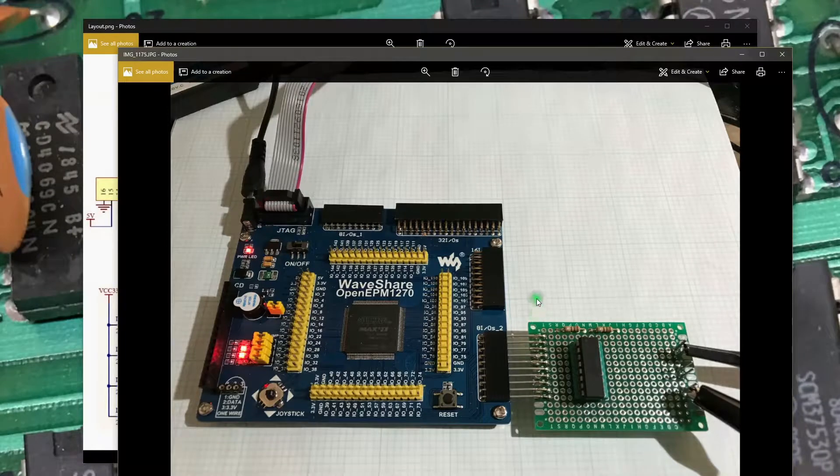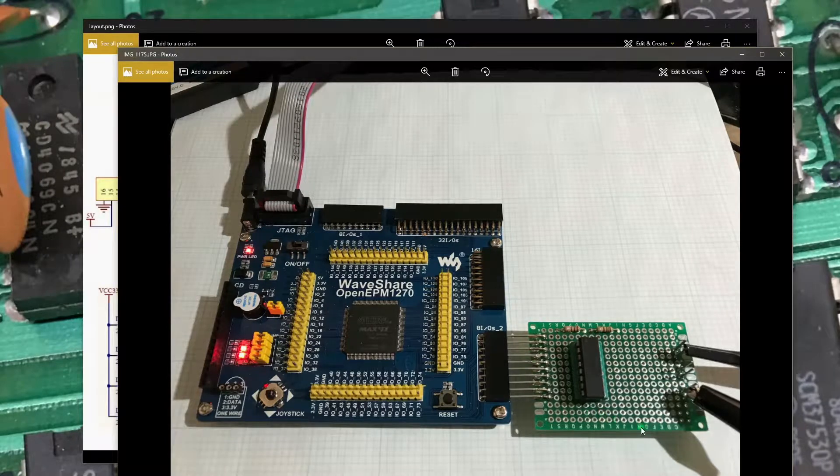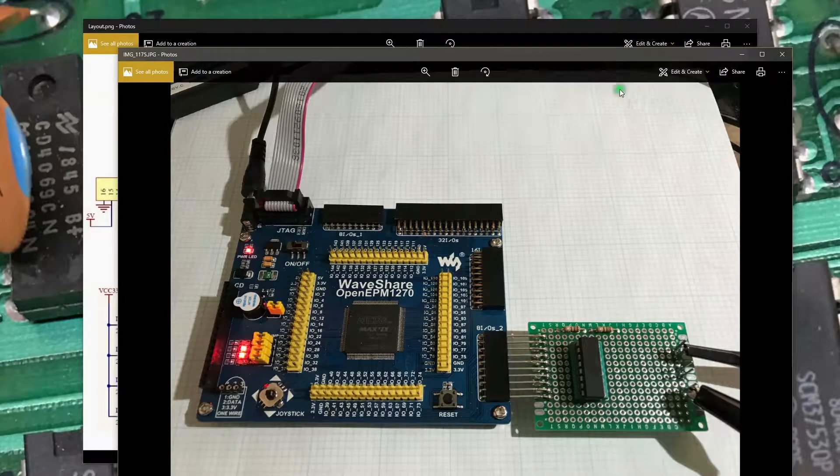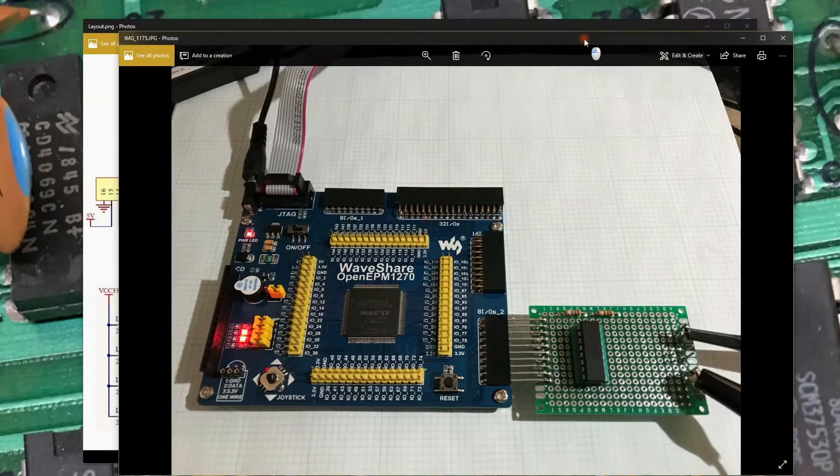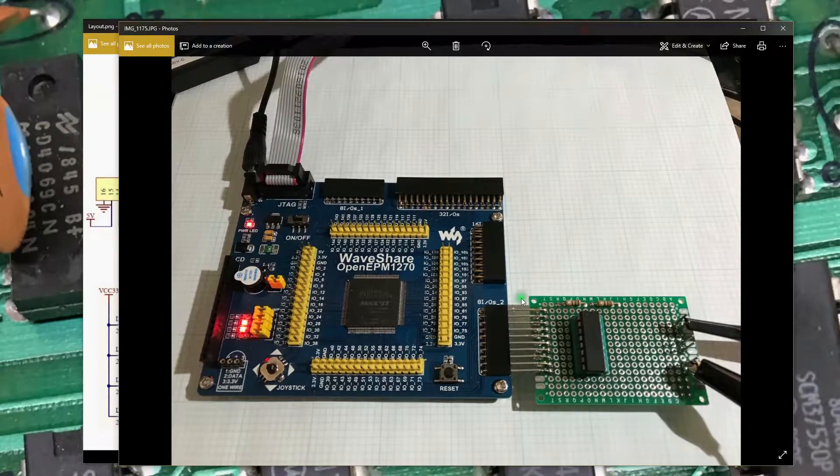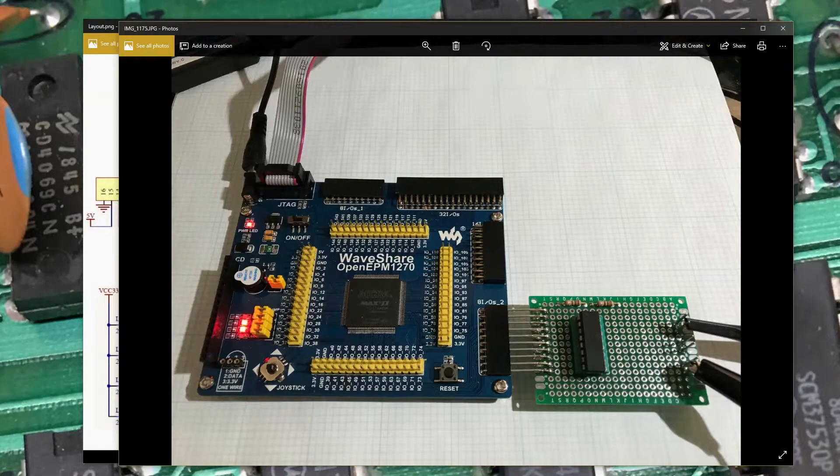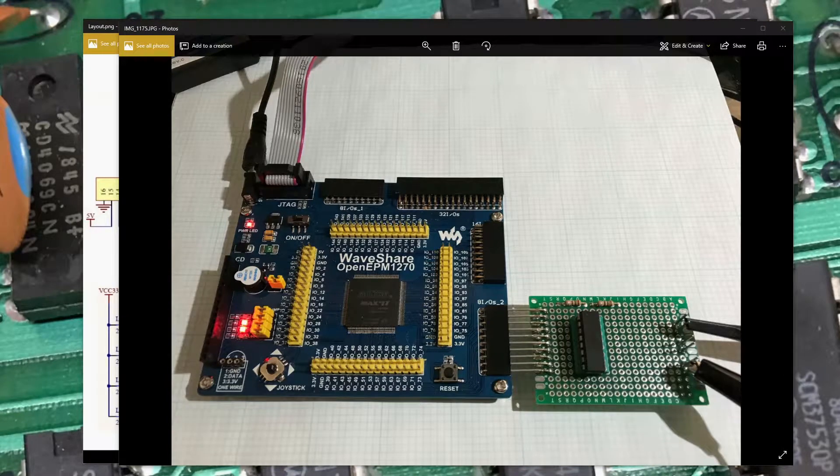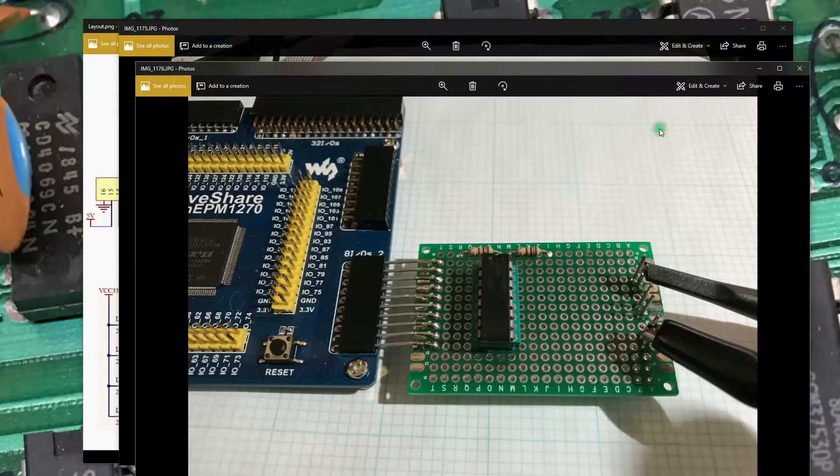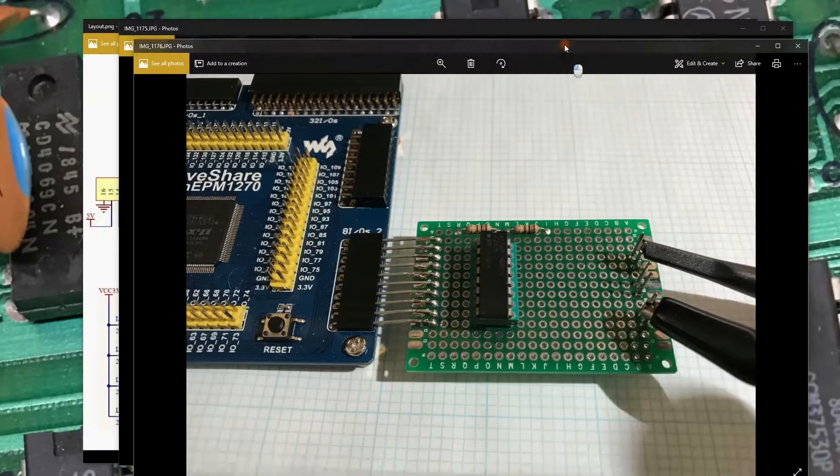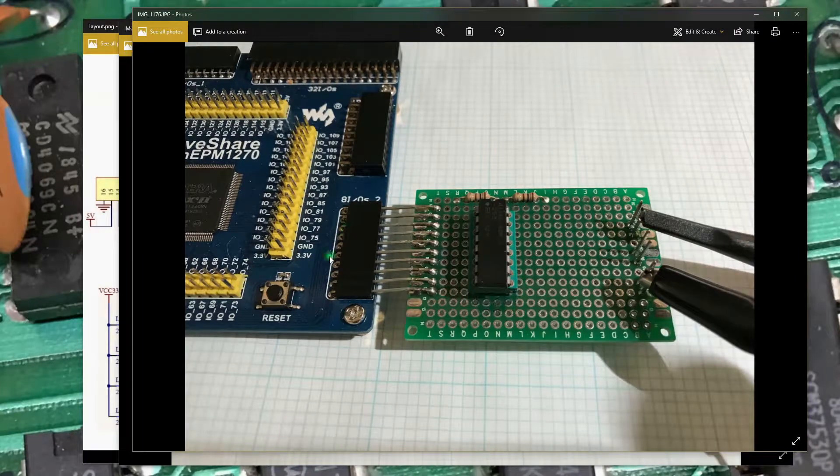Here is a quick picture of the board, actually plugged into the EPM 1270 and we got a little closer view here of the board again in the socket.